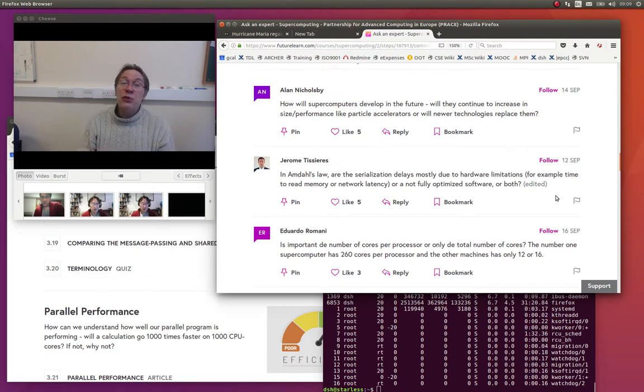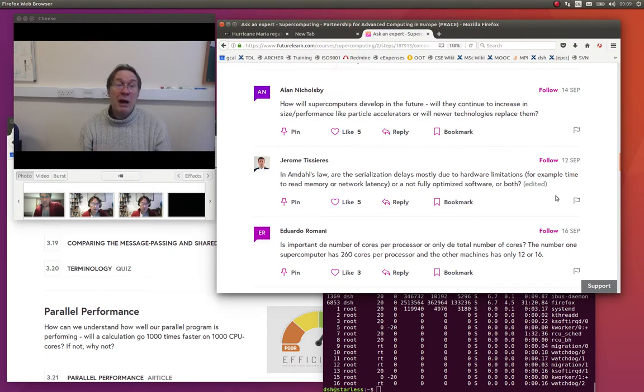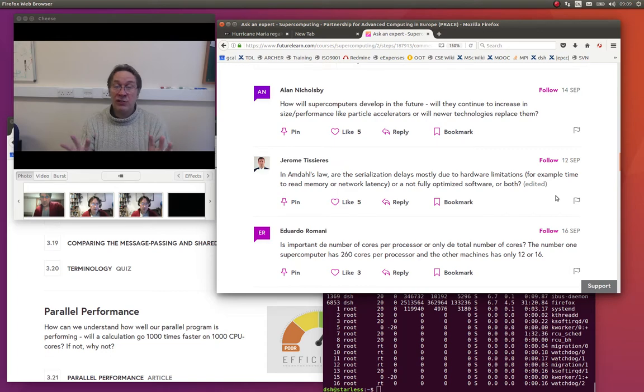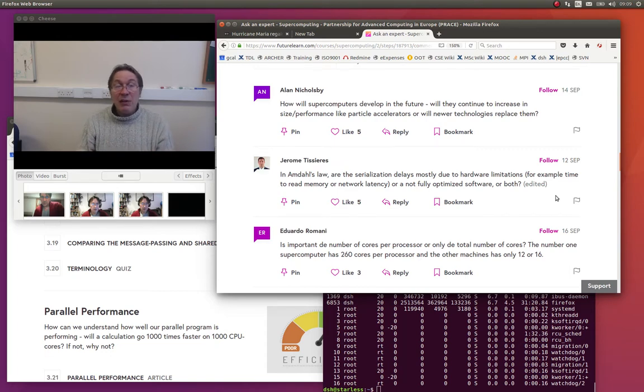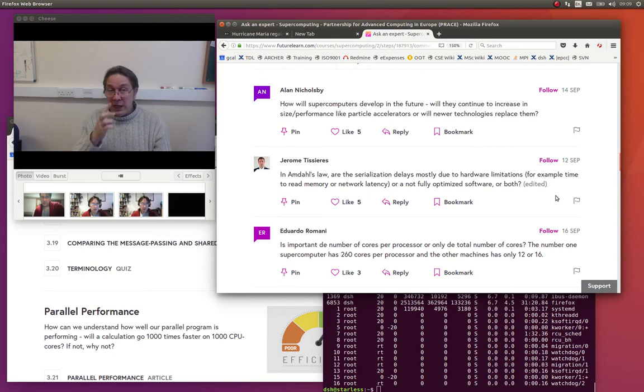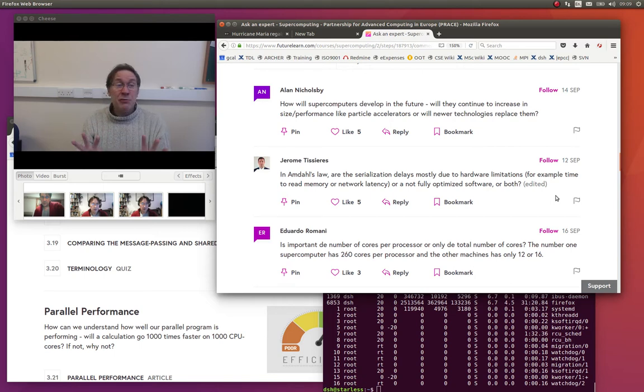And what you would do there if you wanted to improve that was to do parallel I.O., which we haven't covered. If it is possible to do parallel I.O., to have all the processes really in writing to a parallel file system at once. However, even if we got rid of that overhead. We had nice parallel I.O. which scaled.